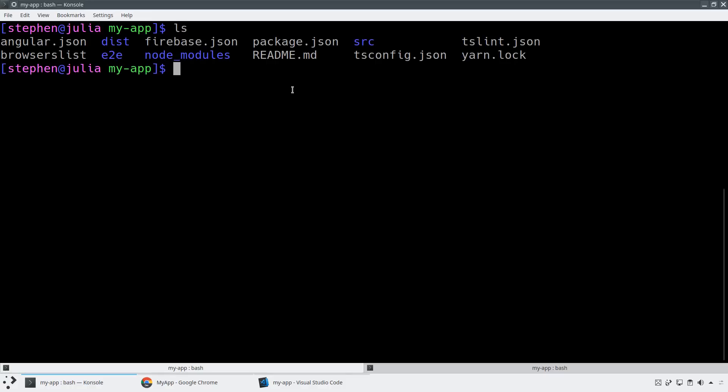As you can see, this is a normal Angular application that we actually created in version 7 and then updated to version 8, but it works in version 7 and should work just fine in version 8. So what I'm going to do is I'm going to run ng-add @NestJS/ng-universal.